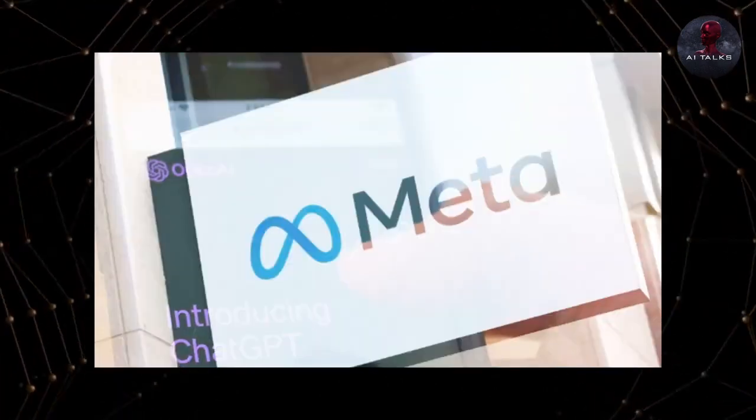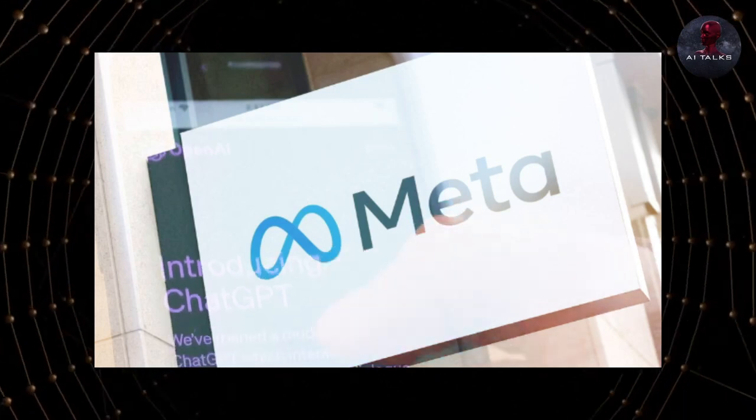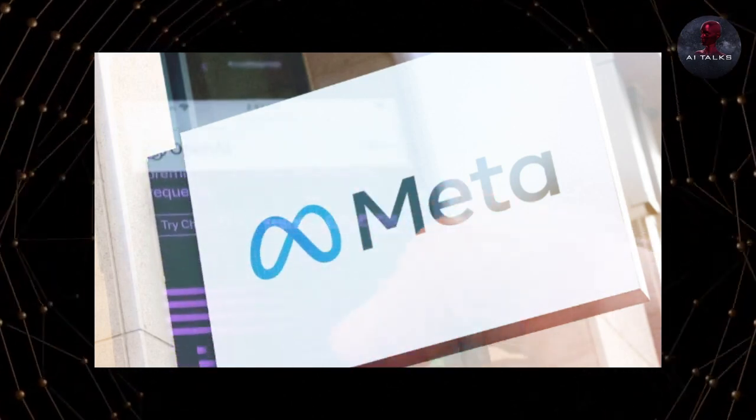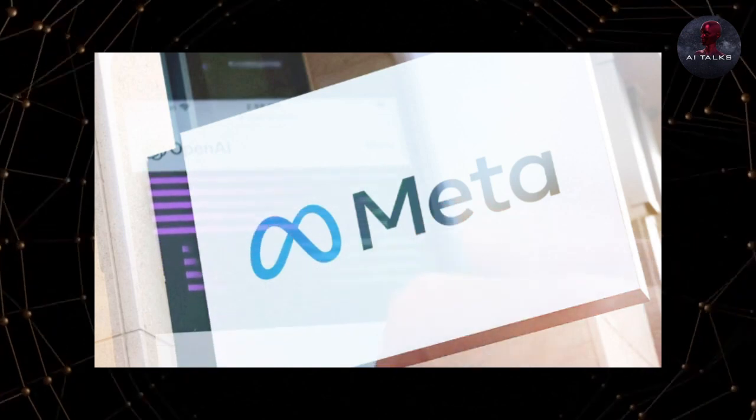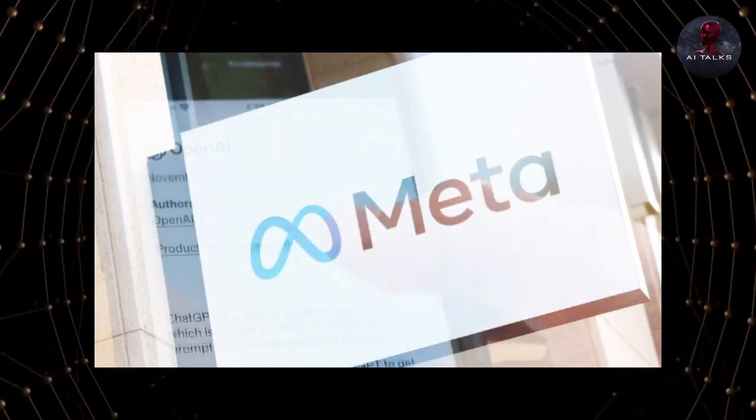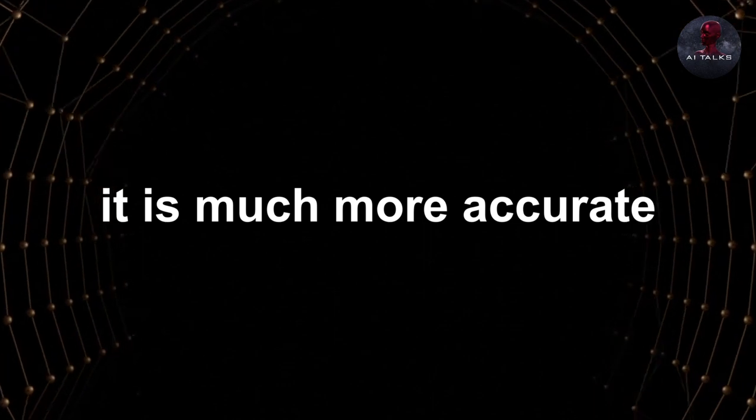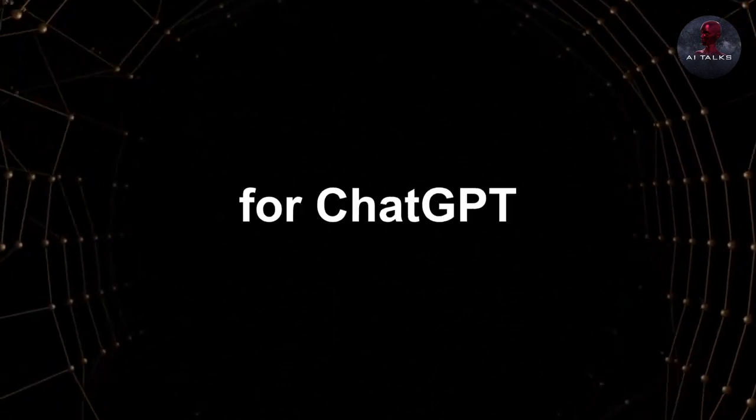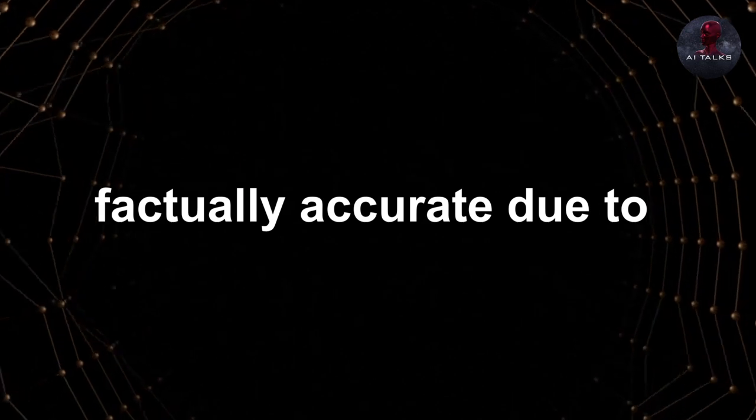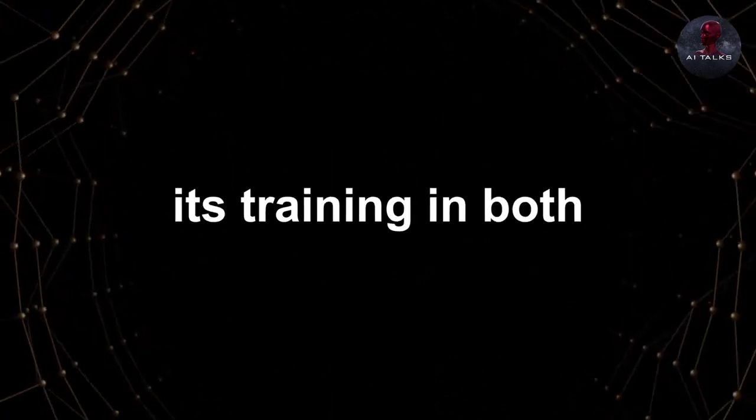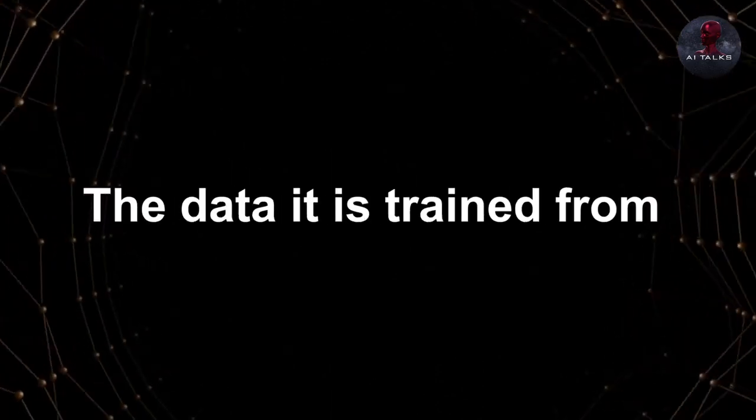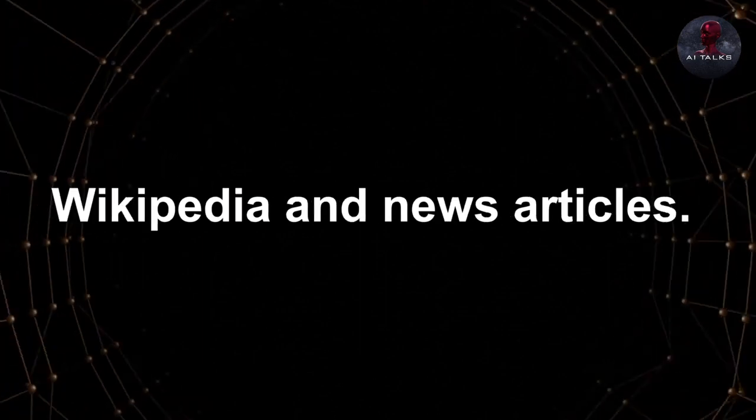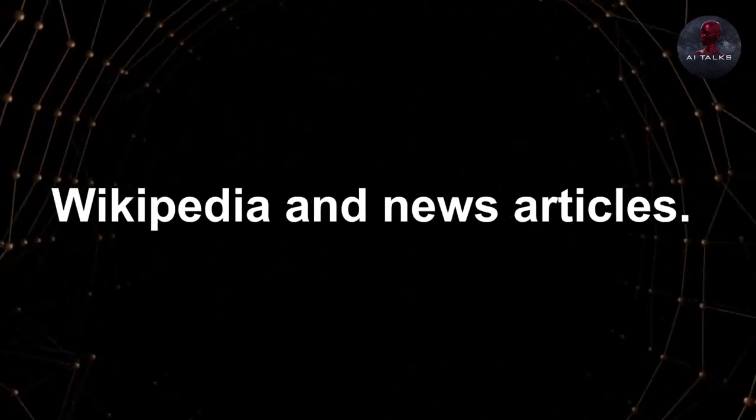While there's no information on how much Meta invested in this AI tool, it's completely free for anyone to use and integrate. And it has proven to be much better than ChatGPT. First of all, it's much more accurate and outperforms GPT in producing text that is factually accurate, due to its training in both text and code. The data it's trained from are authentic places like Wikipedia and news articles.